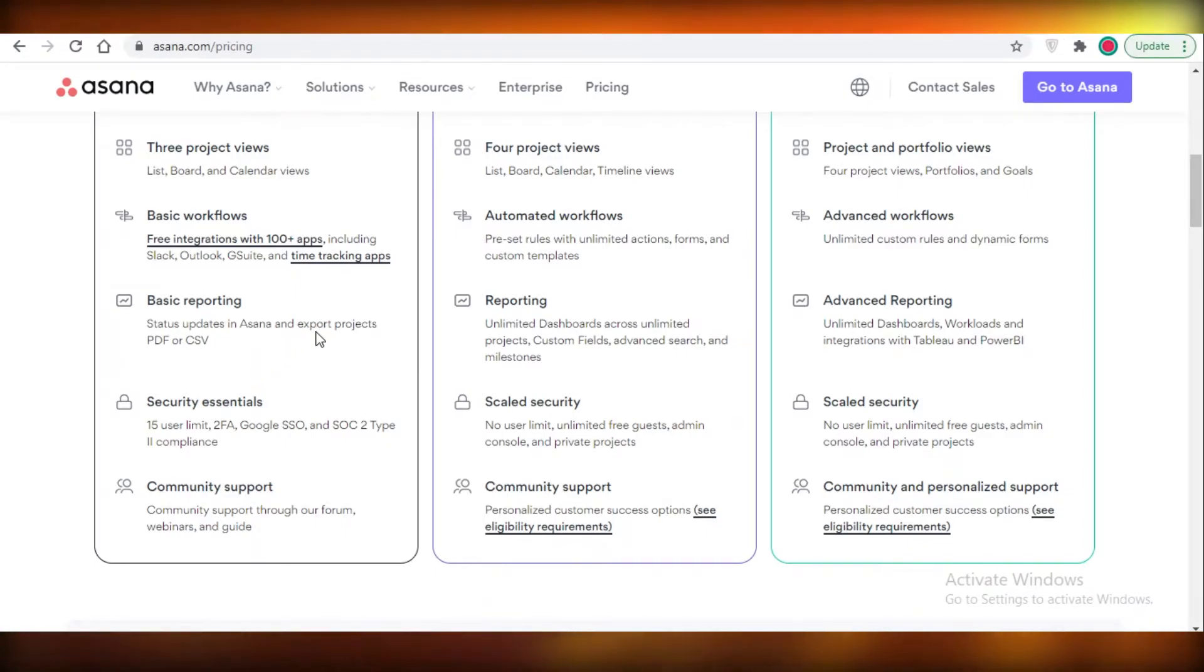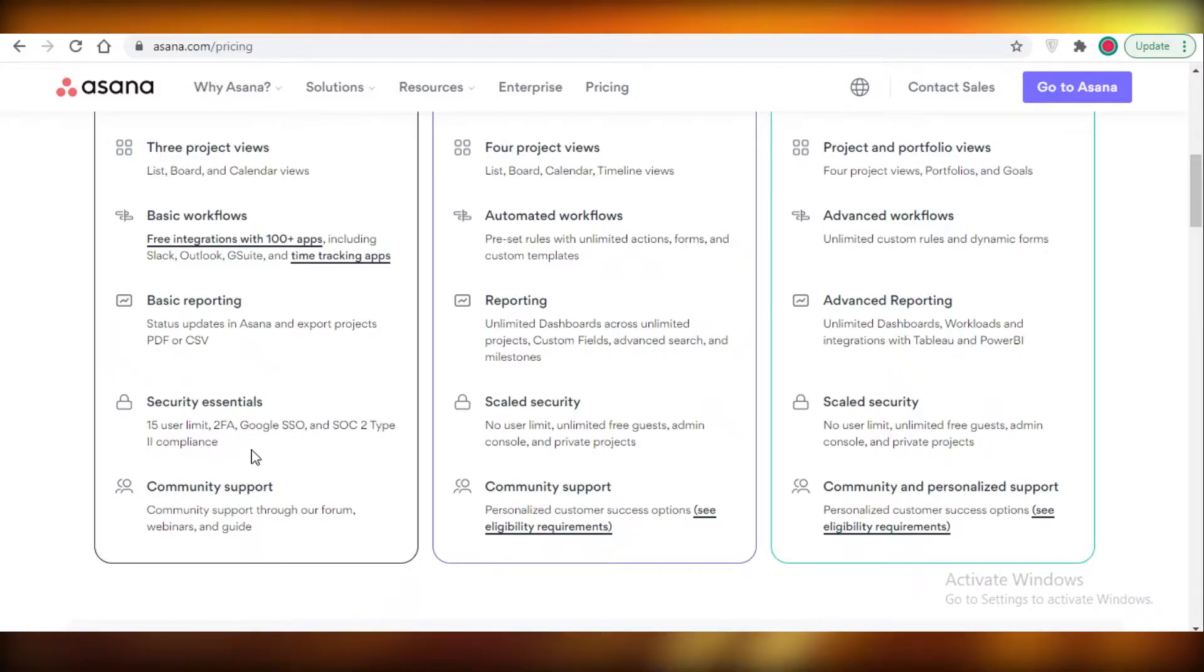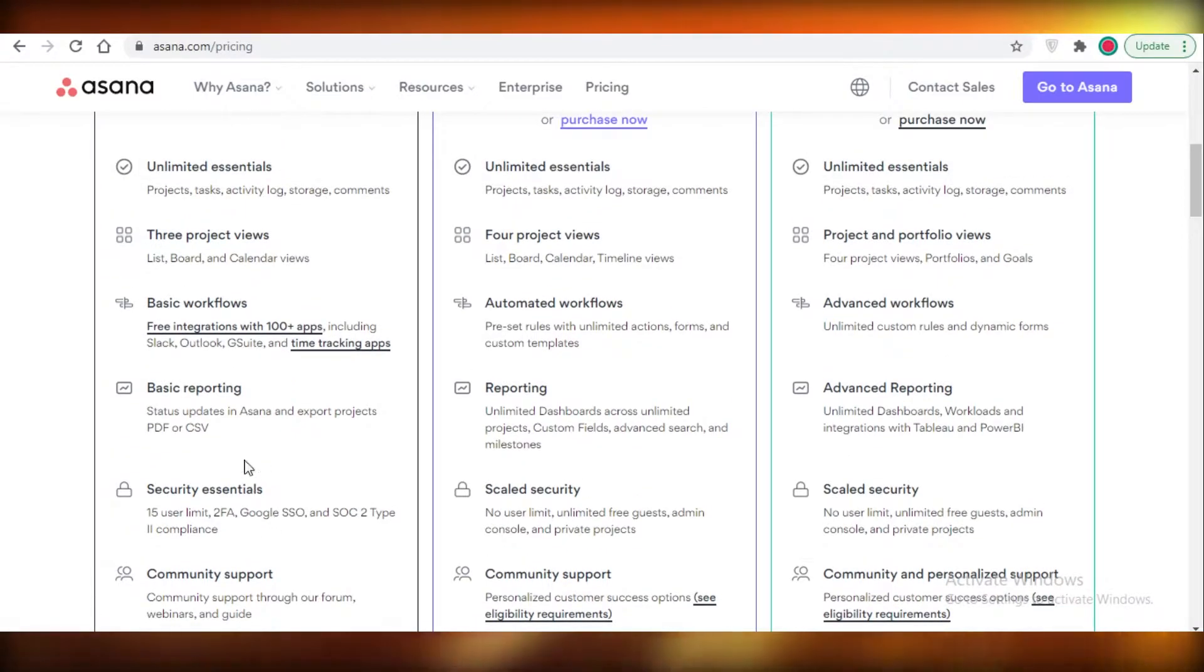After that you have a status update in Asana and you also get export project PDFs or CSVs. After that you have a 15 user limit in Asana, so if your team has more than 15 people you won't be able to use the free version of Asana because you can only have 15 people within one workspace.